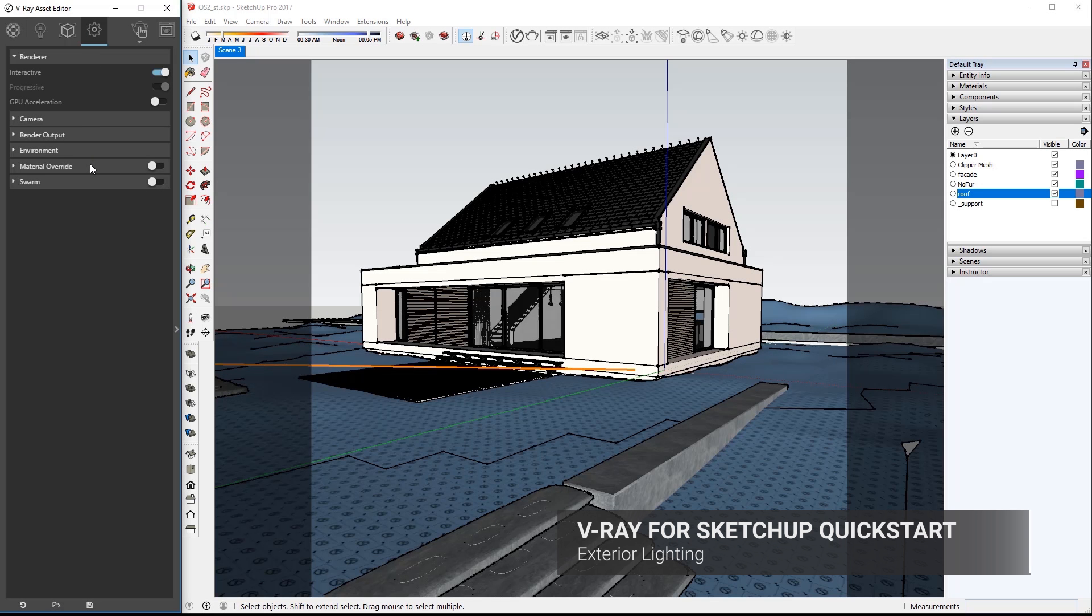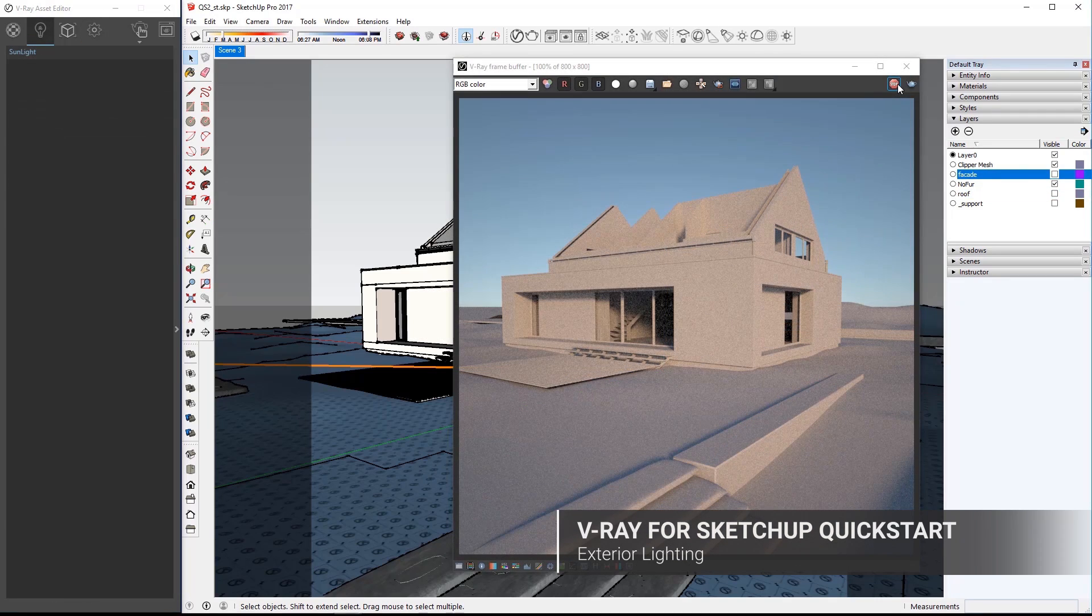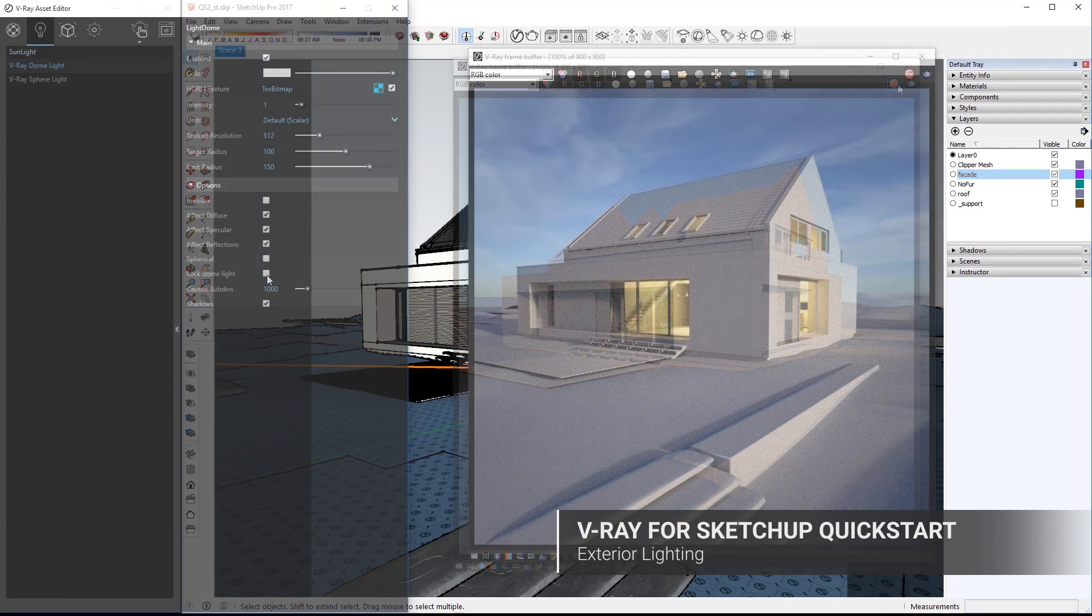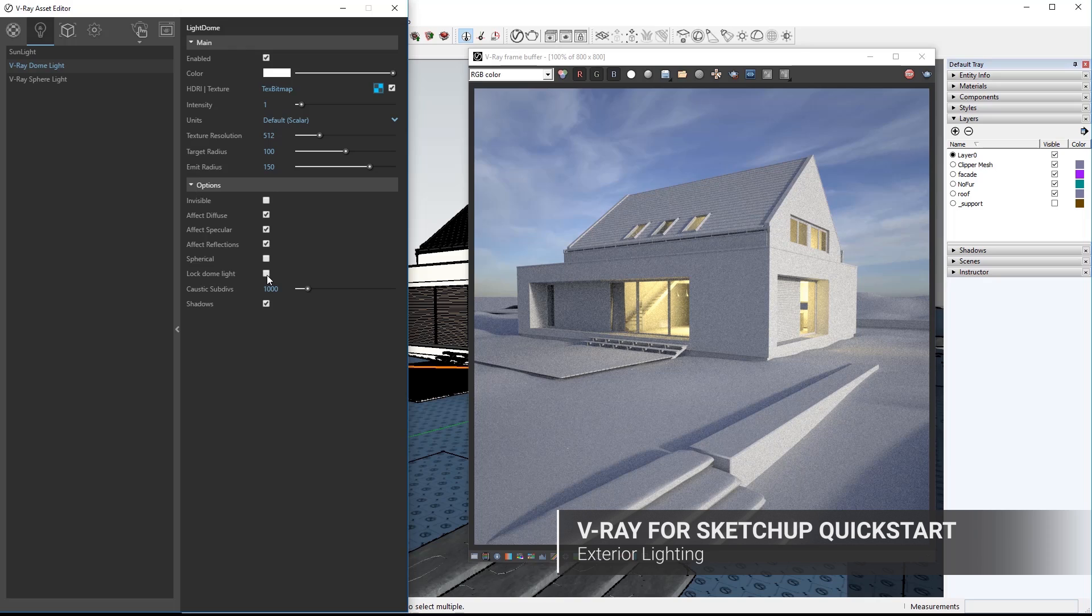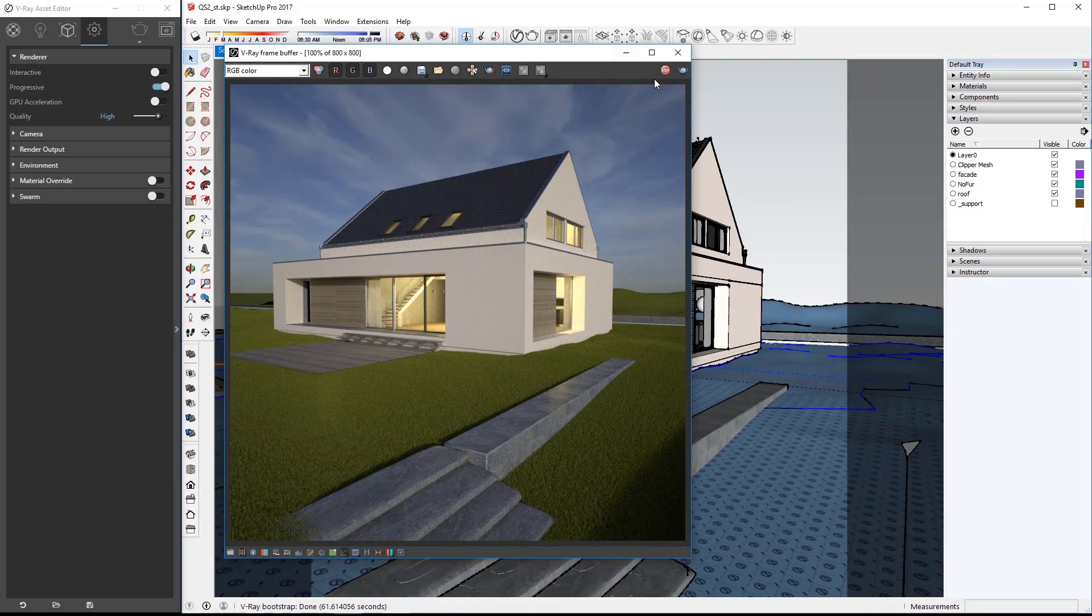Hello and welcome to our Exterior Lighting Quick Start video for V-Ray for SketchUp. In this video we'll go over lighting exterior scenes using V-Ray in SketchUp.